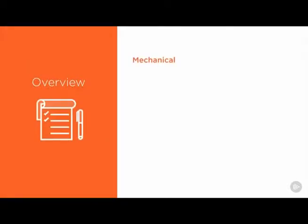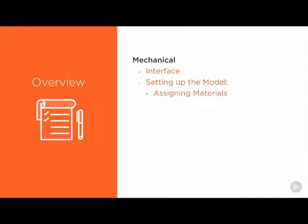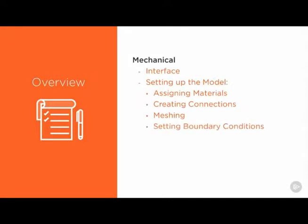We will start up mechanical, and then we'll briefly go over the interface, and then guide you through setting up the model, which includes assigning materials, creating connections, meshing, setting up the boundary conditions, and applying the loads, and then finally solving the model.